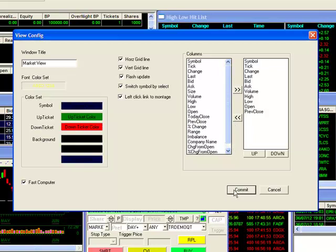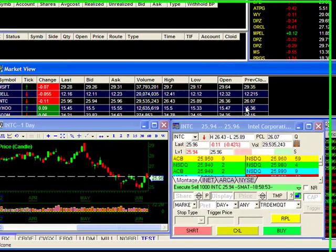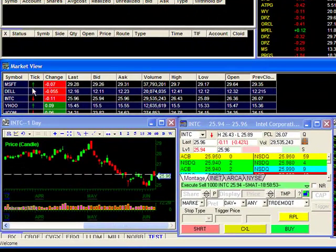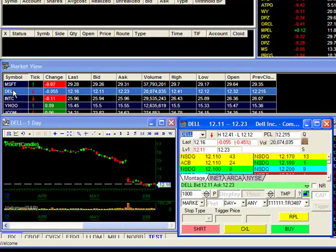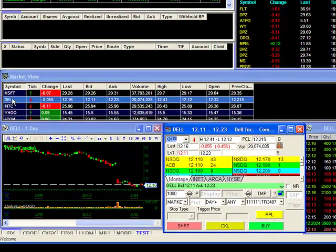With your list of stocks streaming with information, you can easily identify your target stock and ready yourself for a trade with a simple left click, which will load it directly into your trading montage.